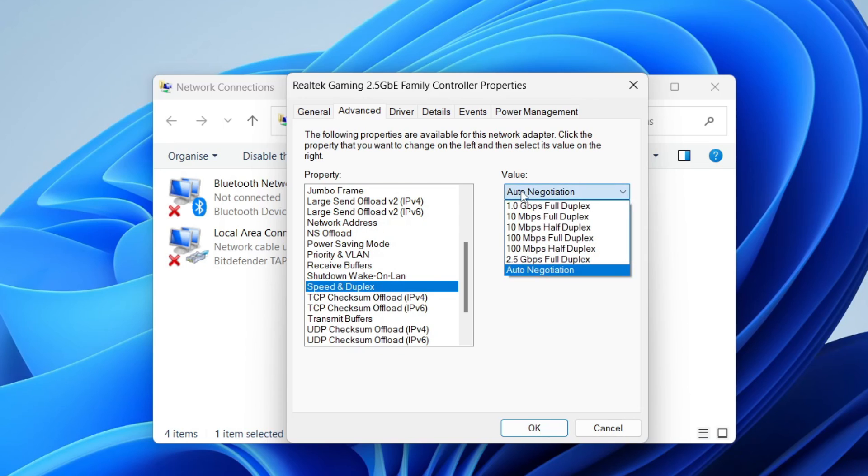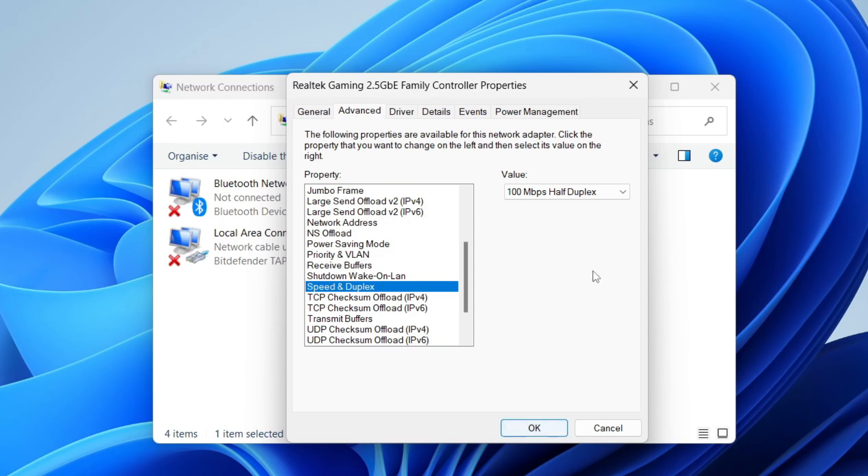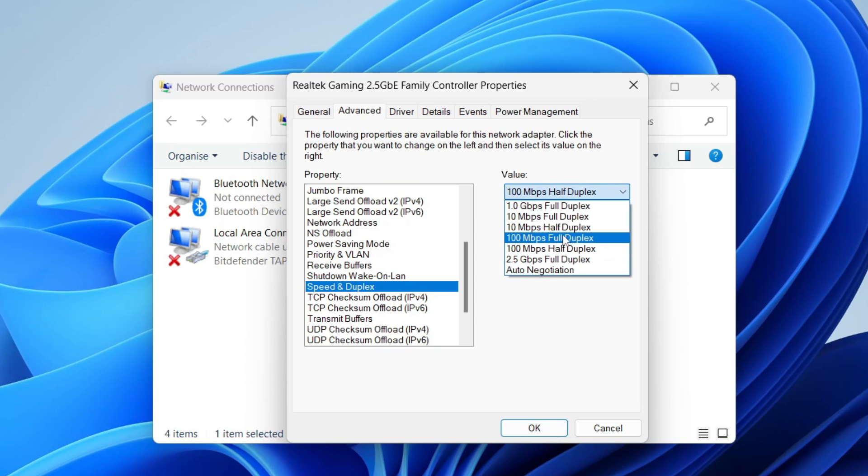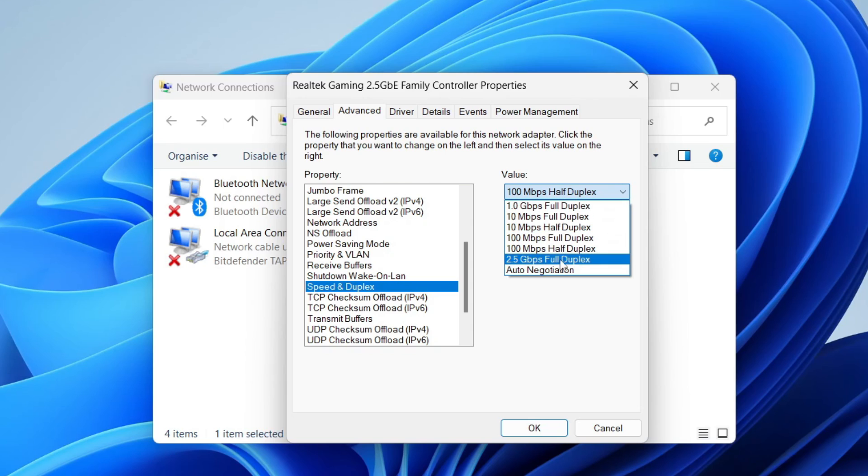What you can try is selecting 100 Mbps half duplex, click OK, and see if the problem is solved. If it doesn't work, come back here and select full duplex, press OK, and see if the problem is solved.